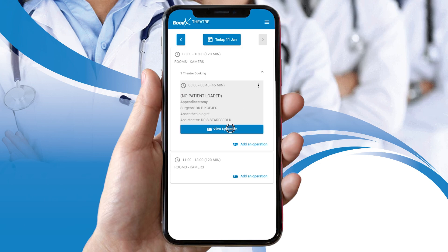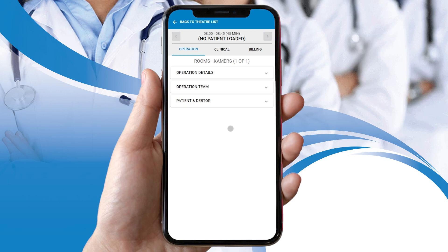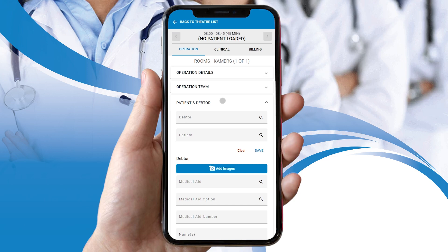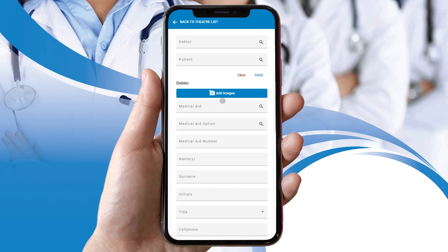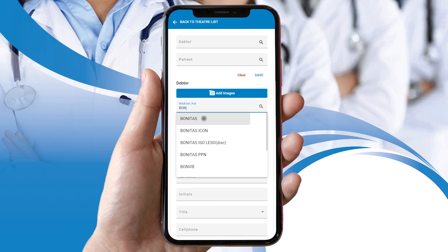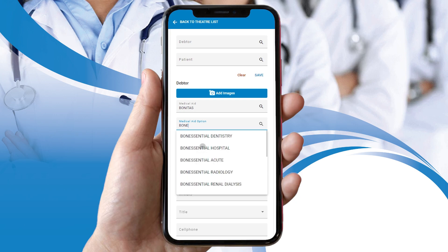Now tap on the view operation button. The operation screen will open. Tap on the patient and debtor drop-down menu and complete all the relevant fields to add the desired individual to the operation.